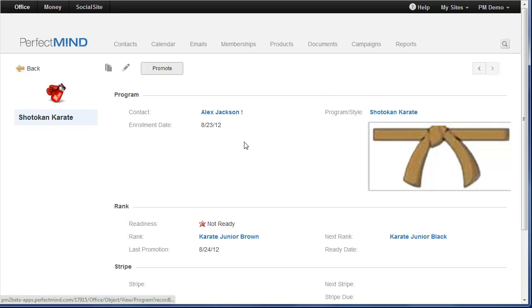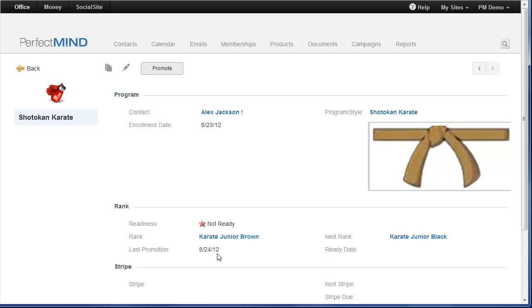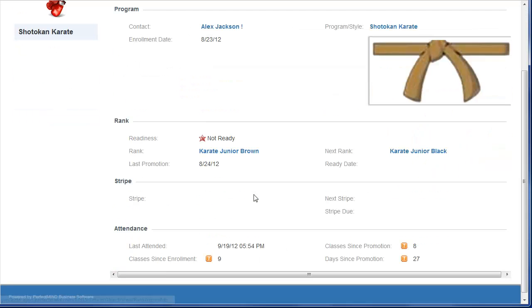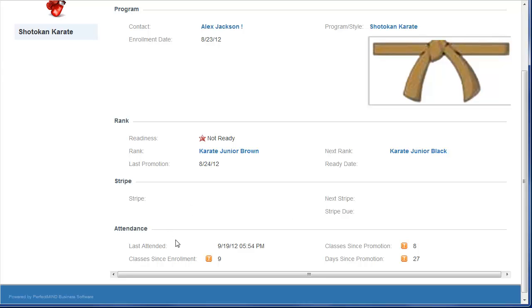The program it's linked to, their readiness, what their next rank is going to be, the day they were last promoted. If they have any stripes due, it will be displayed here, and when and also their current stripe that they're on. And then the attendance records associated with this style. So the day they last attended, their classes since last promotion, and others.